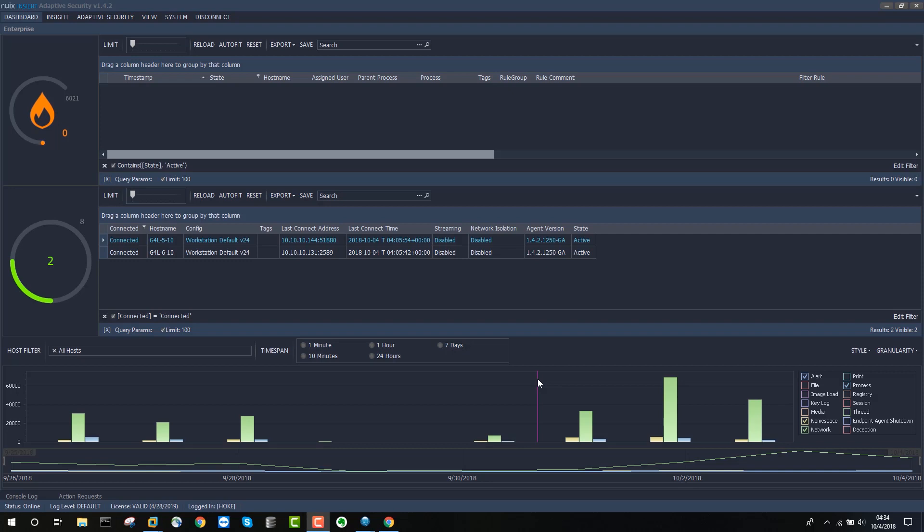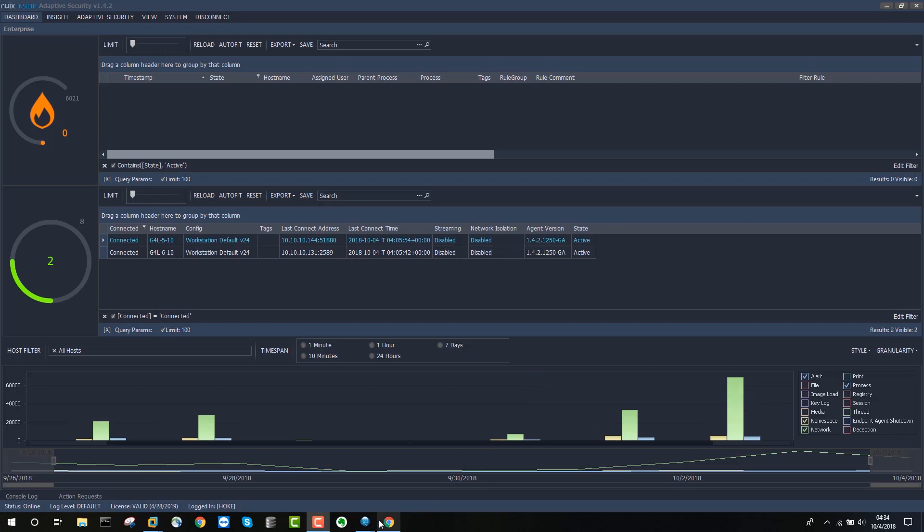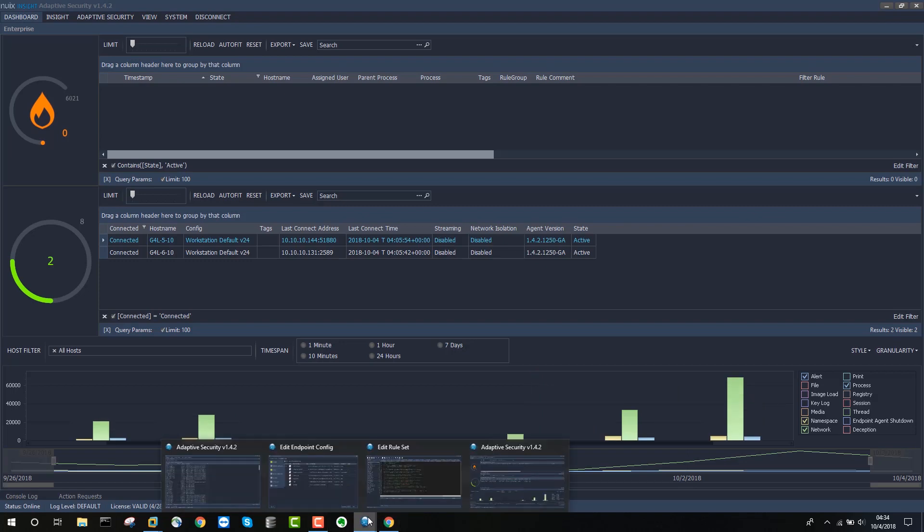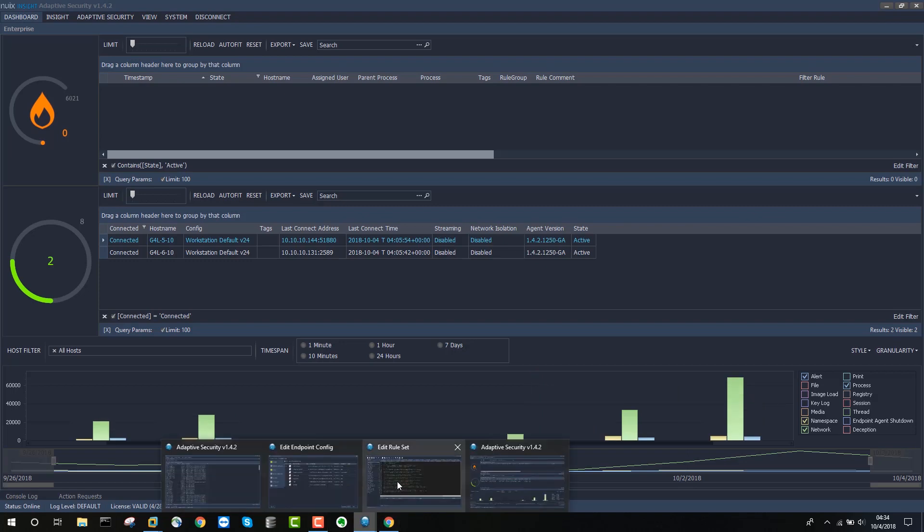The security team actually knew the domains that these requests were coming from, and they wanted a way to deal with this in adaptive security. What was very quickly created is a new logic engine rule to prevent the Chrome browser from making a query to a credential harvesting site.